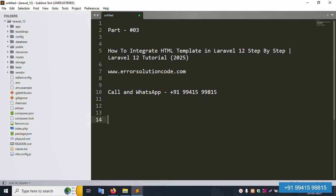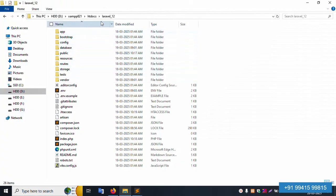Hello everyone, welcome to my channel Error Solution. Today I am discussing part three: how to integrate an HTML template in Laravel 12, step by step. This is my official website www.error-solution-code.com. Contact this number via call or WhatsApp anytime. Please note this is a paid service, not a free service.